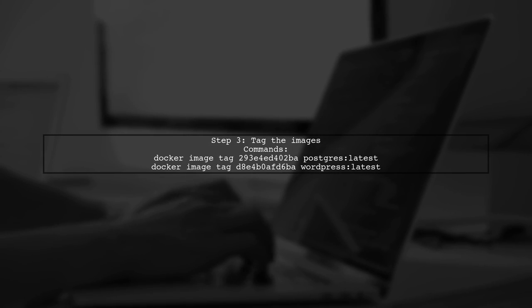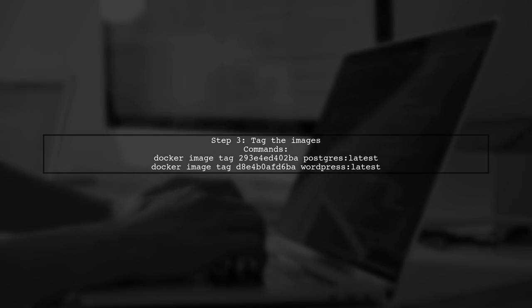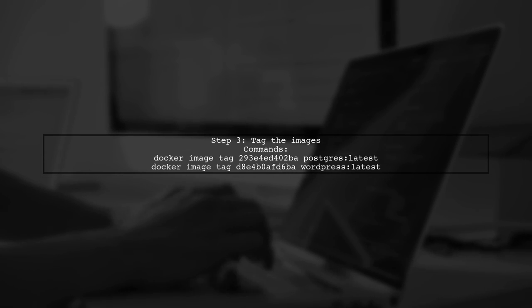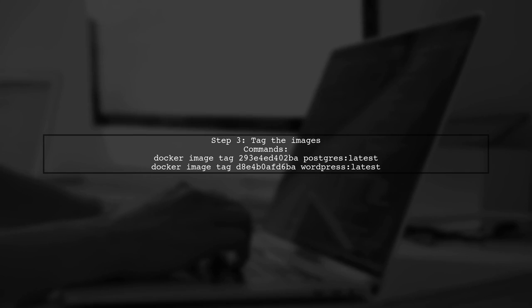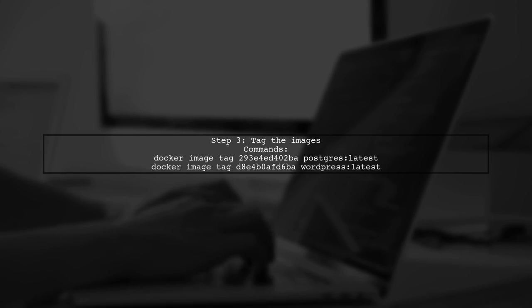Finally, use the Docker image tag command to assign the correct tags to your images. For example, tag the images as Postgres latest and WordPress latest.